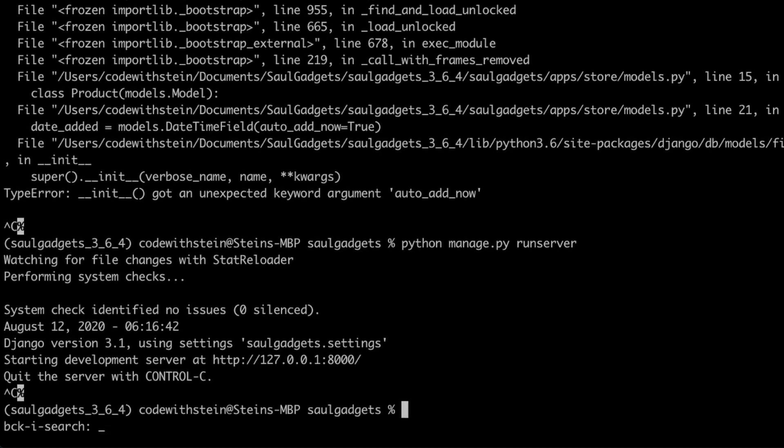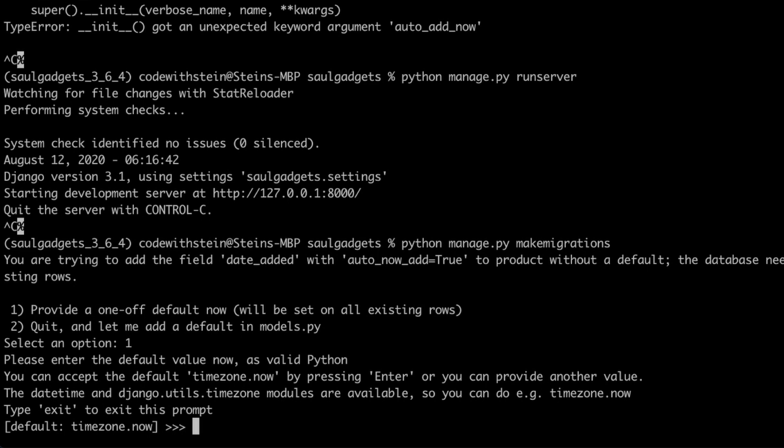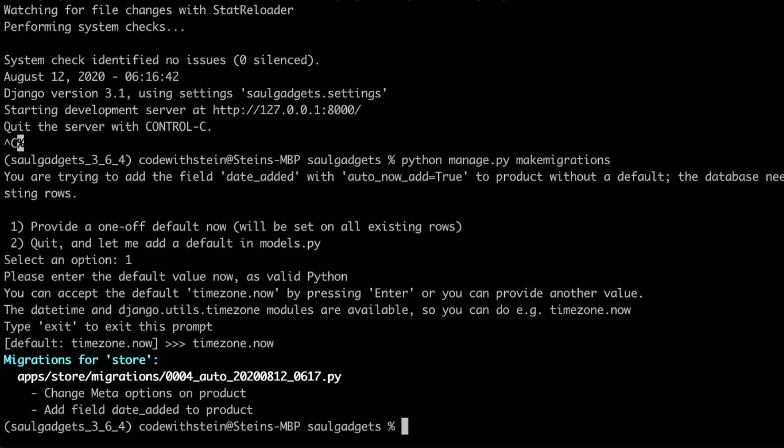Okay try to update python manage.py make migrations. I need to set the default value now time zone dot now and then I run python manage.py migrate.